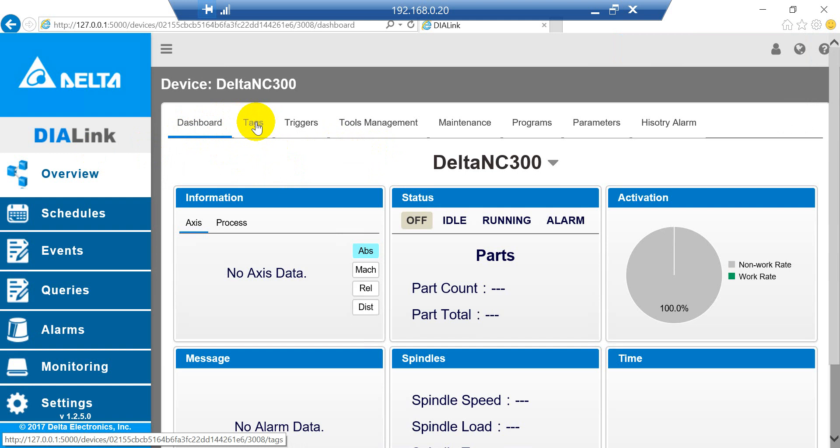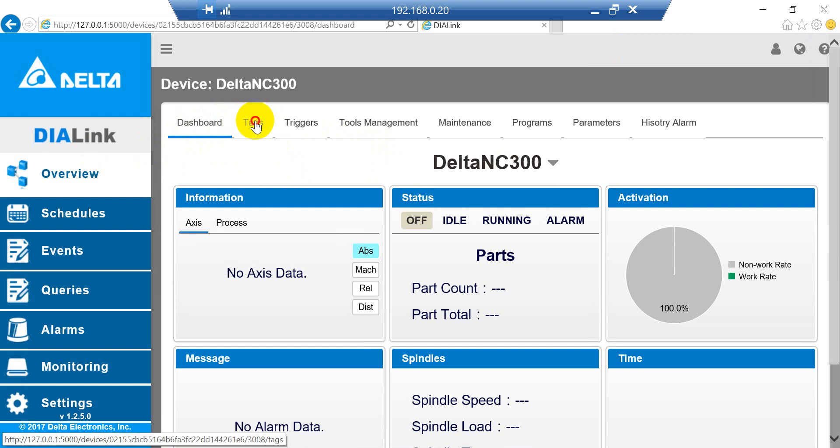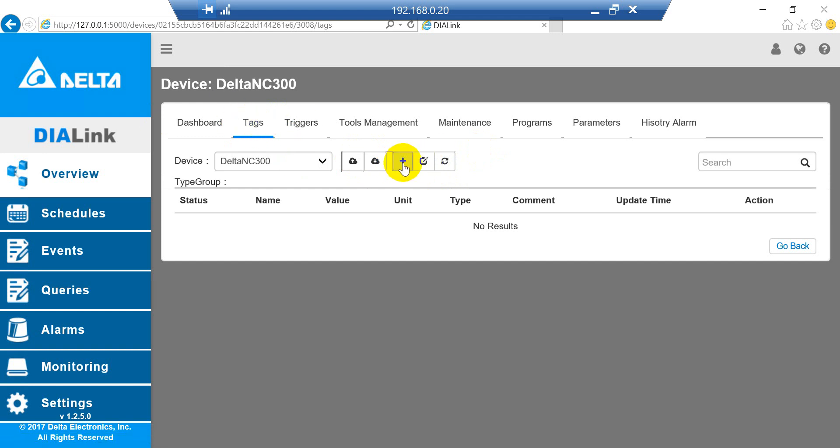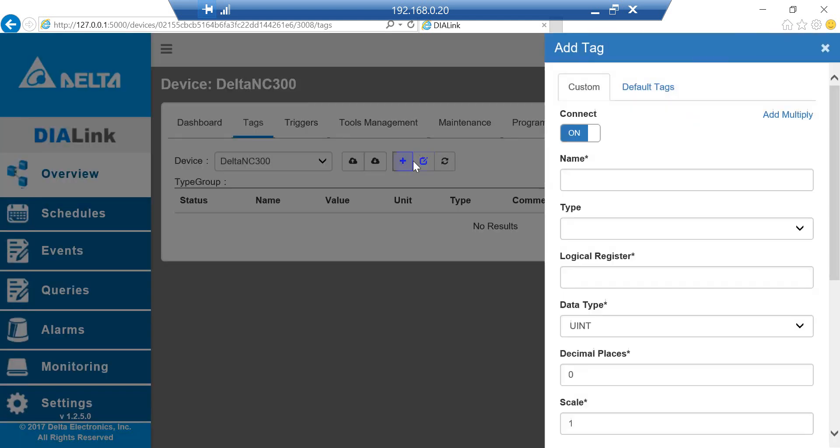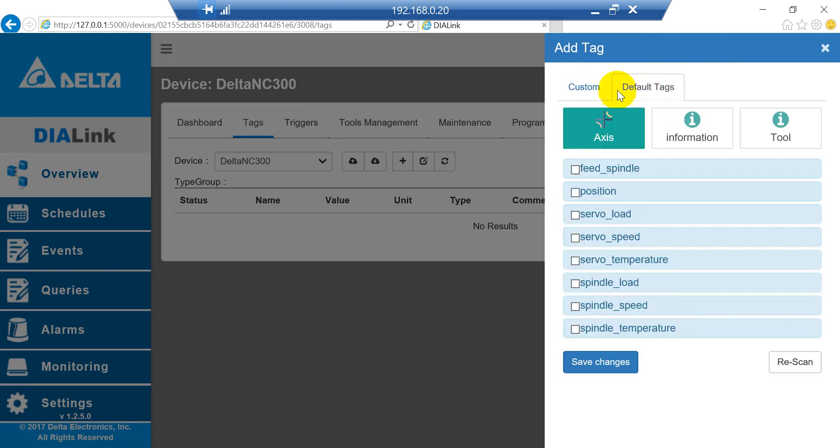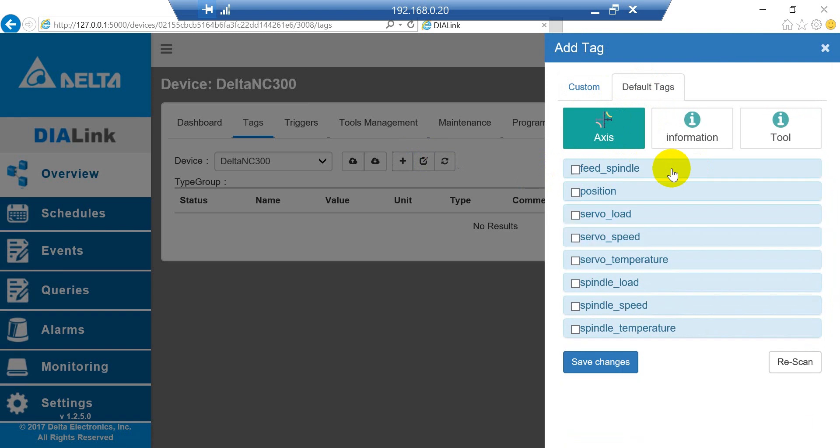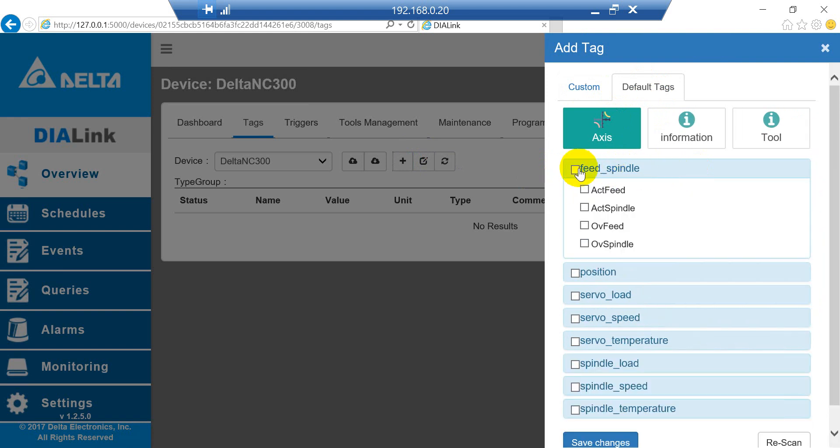No matter which brand you connect, it will show like this. Then we add the text. Press Tags and select Add New. You will see we have custom and default tags. We select default tags. If you want to check what items are inside, just click here. To select an item, press here.